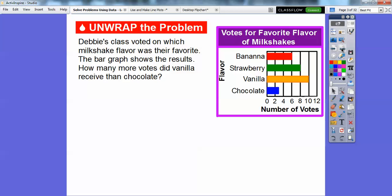So they're going to give us some bar graphs here and we're going to answer some questions about it. Here's a bar graph. Debbie's class voted on which milkshake flavor was their favorite. The bar graph shows the results. The question is: how many more votes did vanilla receive than chocolate?